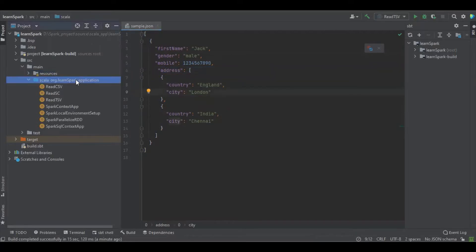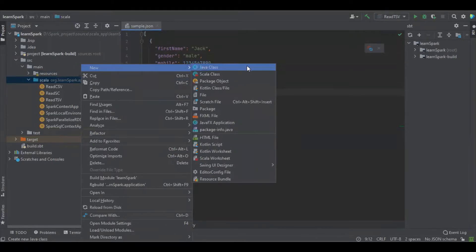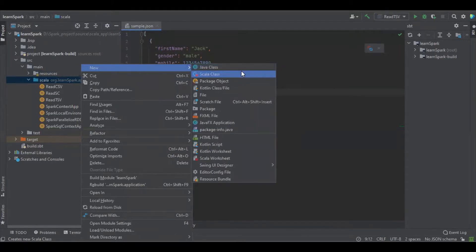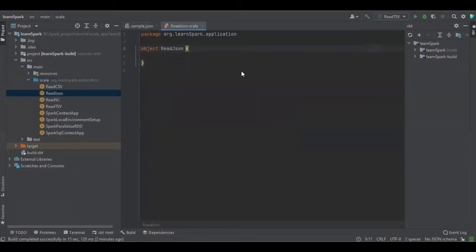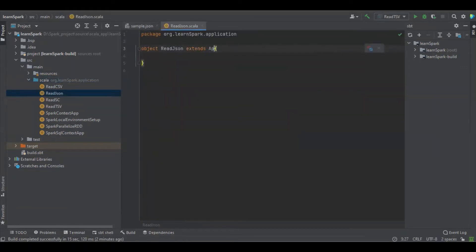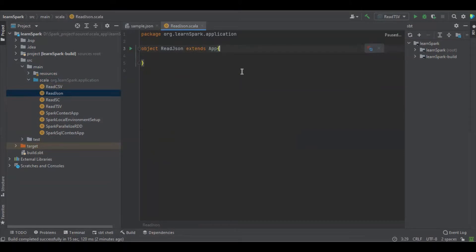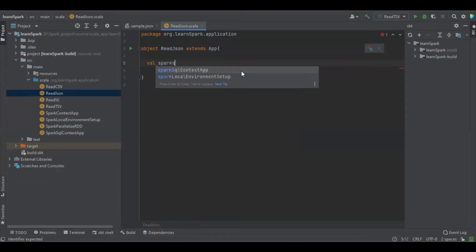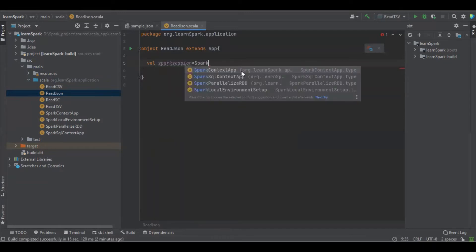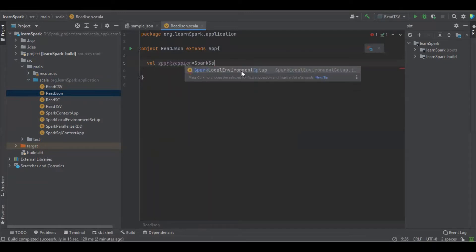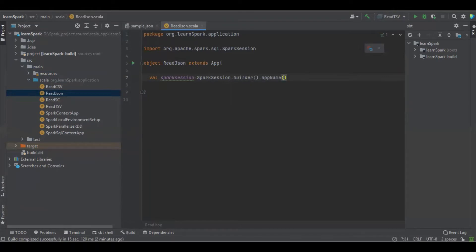Let's create a simple Scala object. JSON. Going to take a Spark session object. Spark session dot, builder, dot app name.